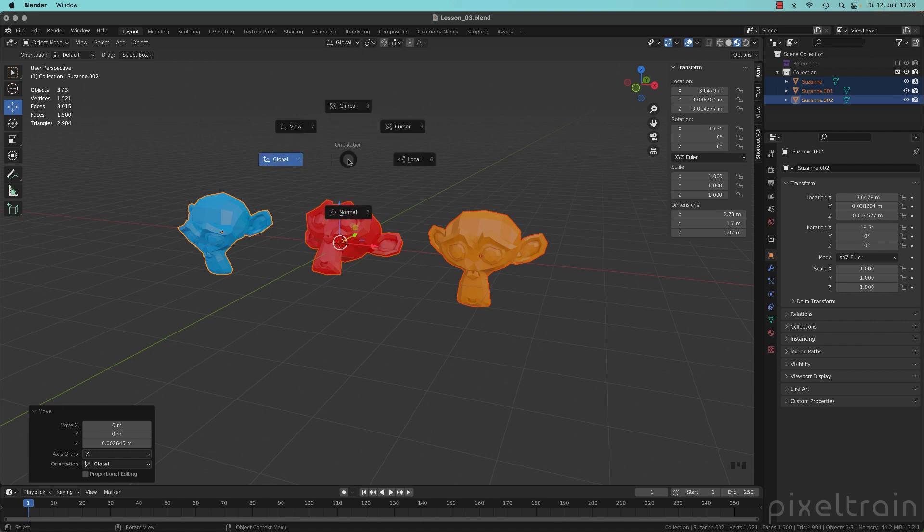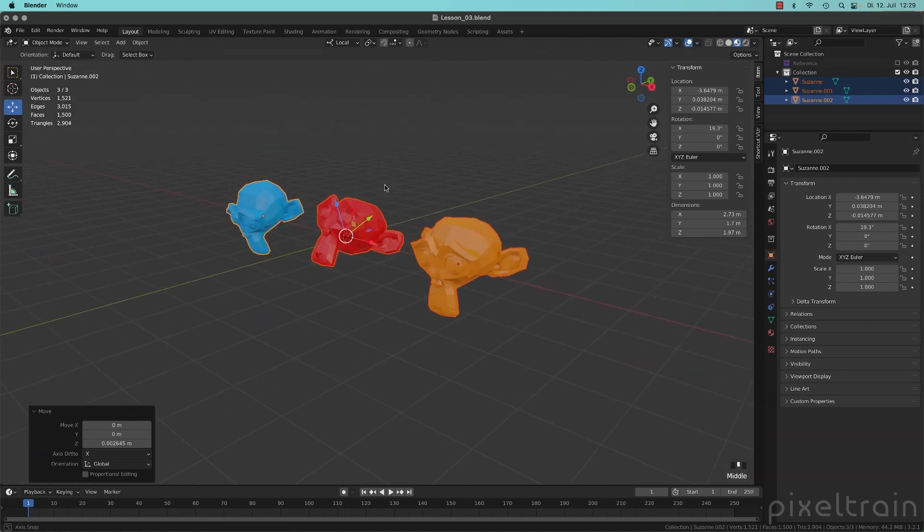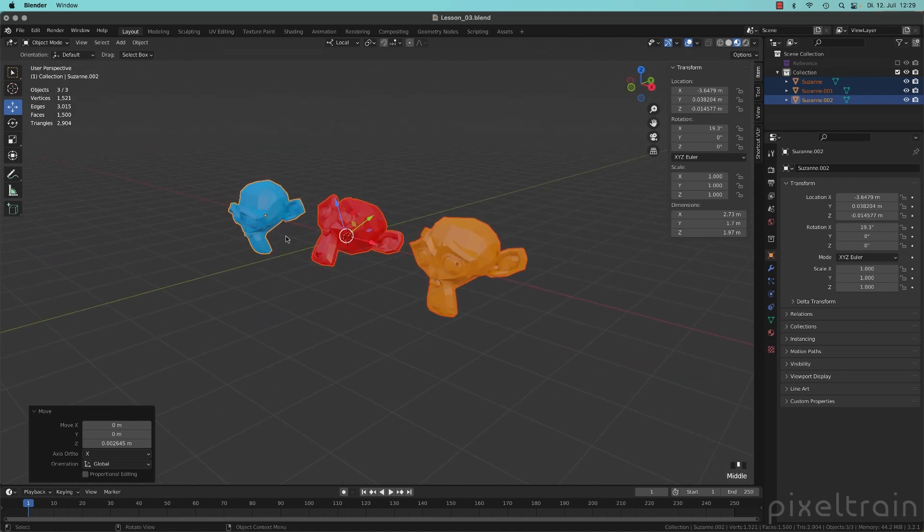Let's switch now comma key to local. And you see that now the axis look really strange.